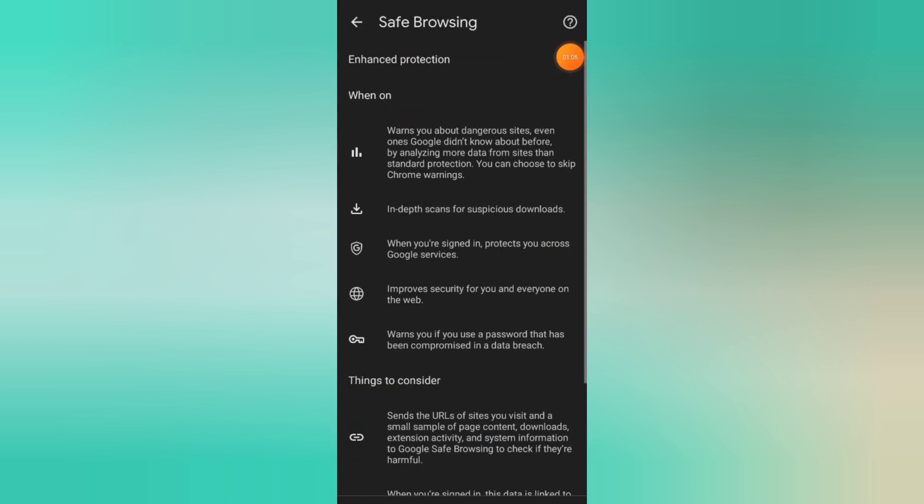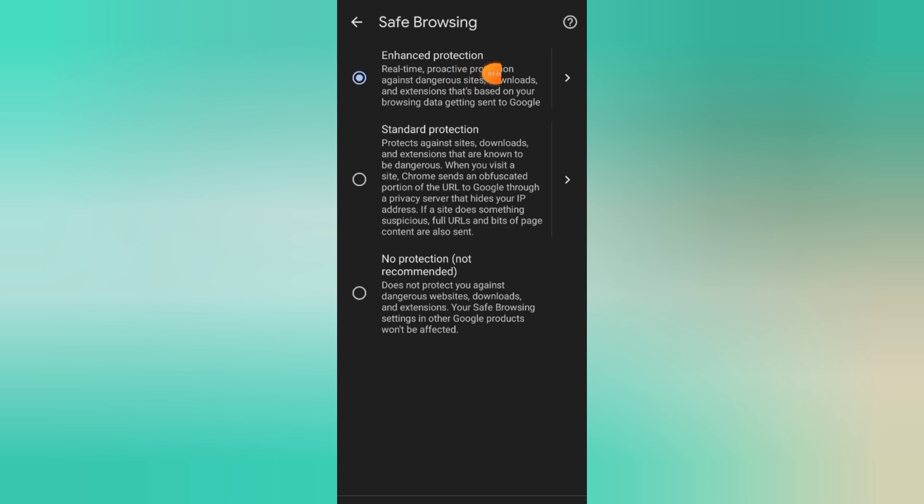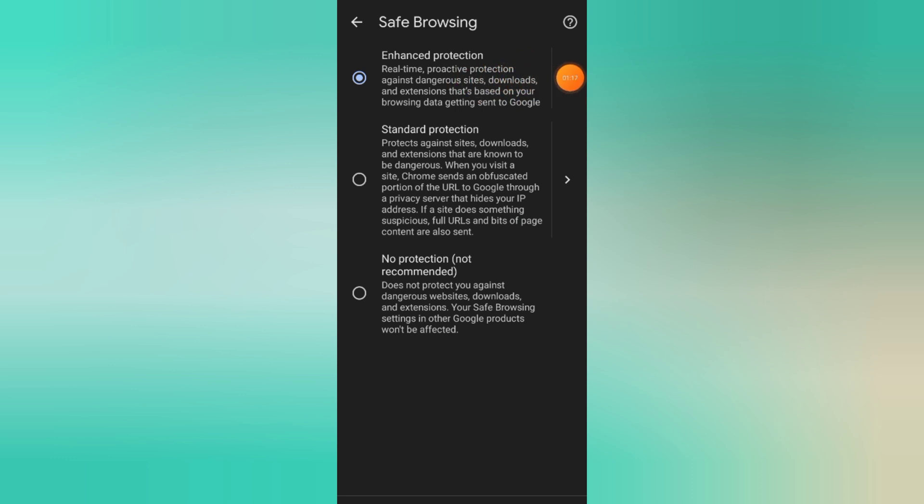And that's it! You've successfully set up parental controls on Google Chrome. If you found this tutorial helpful, make sure to hit that thumbs up button, subscribe to the channel, and leave a comment below. Thanks for watching, and I'll see you in the next video.